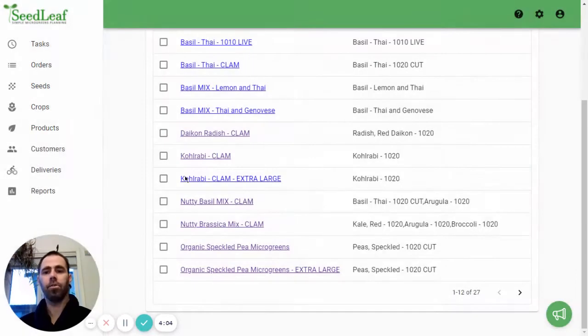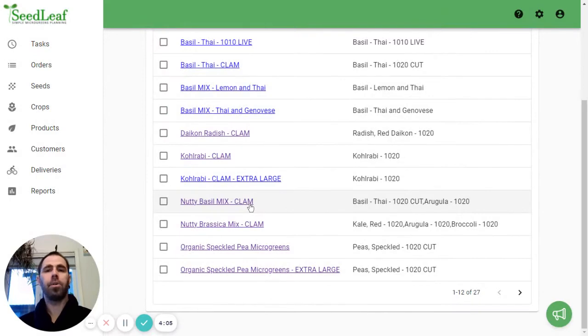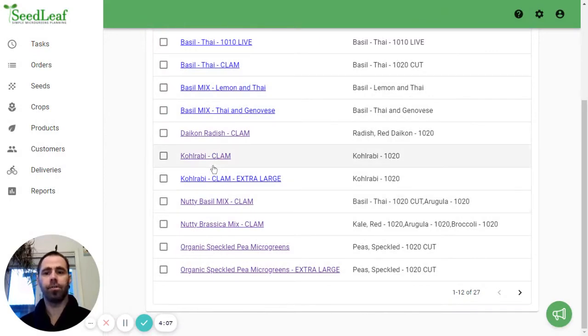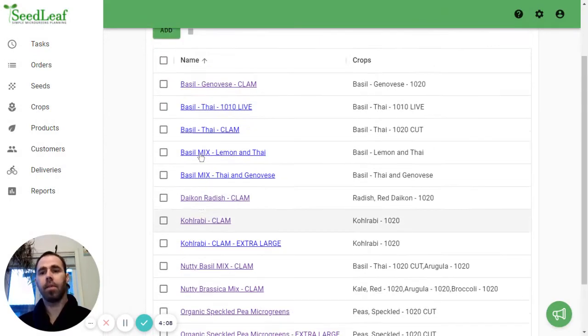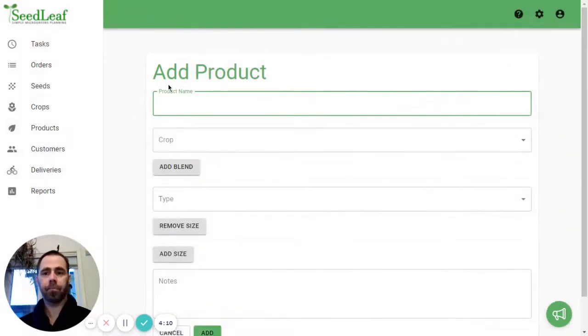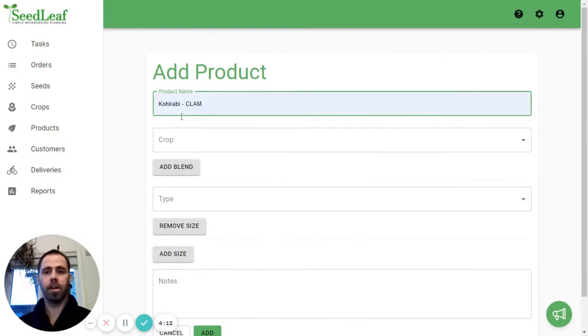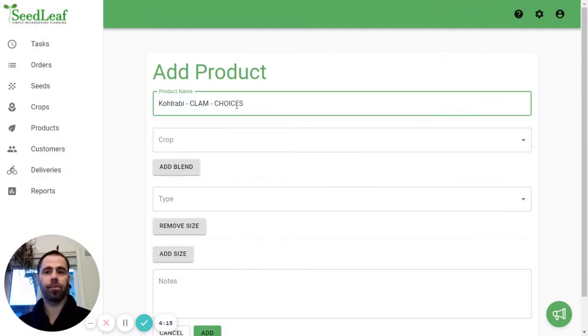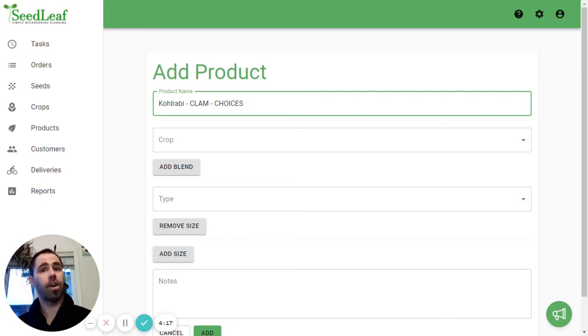So now what I'm going to do and I would do this for any product I sell to Choices. I'm going to create a new product. We're going to call it Kohlrabi clam and then we're going to call it Choices. So this is a product just for Choices basically.